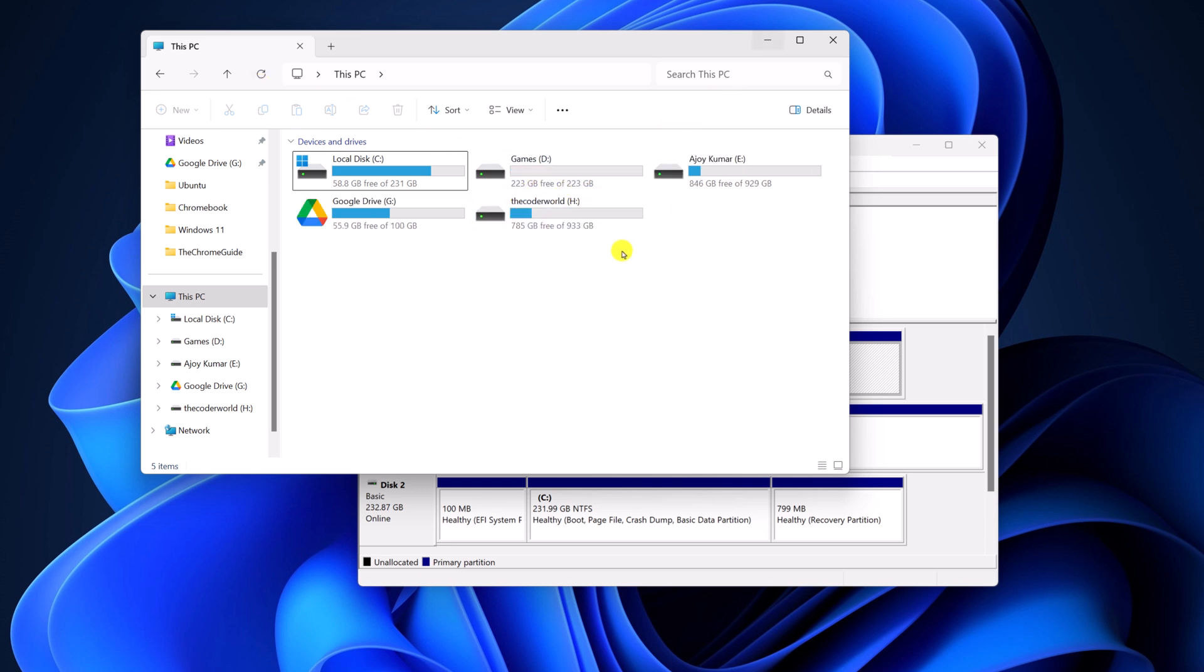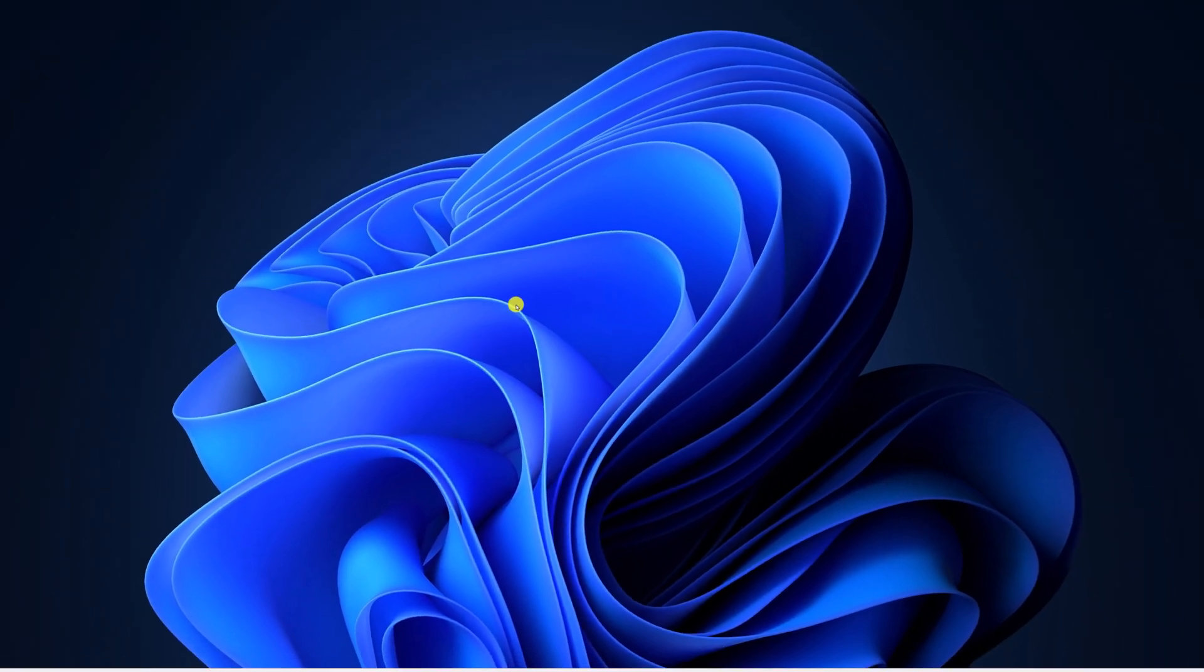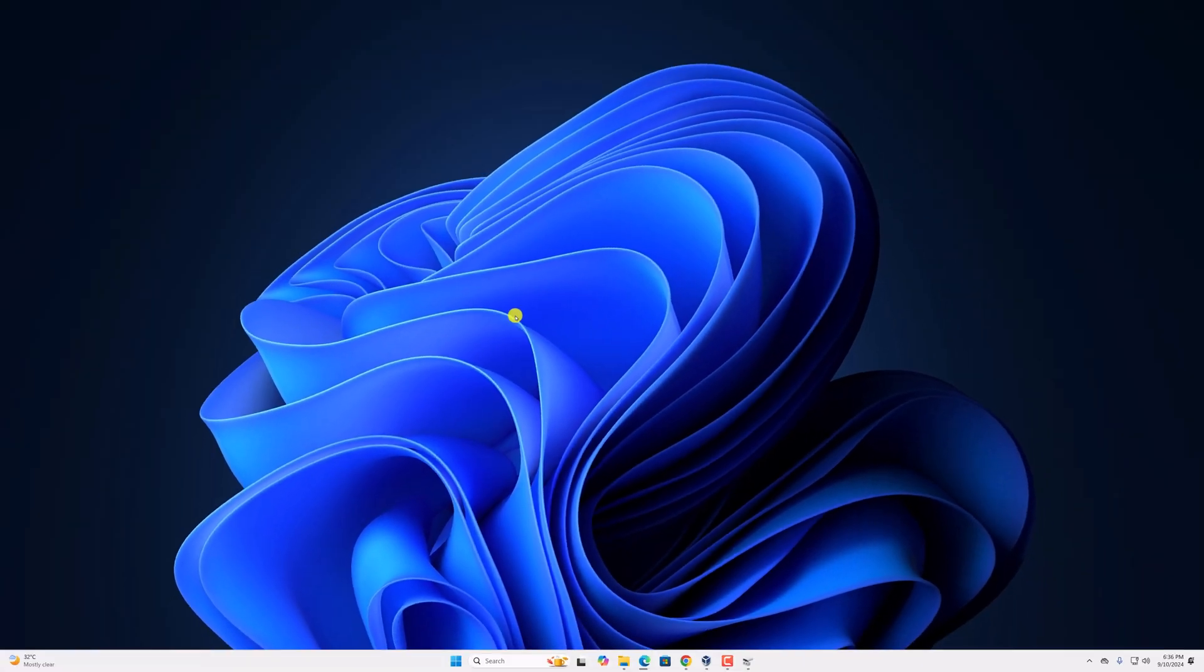Don't worry, this will not delete any of your data from your drive. So that's it, this is the easiest method to hide and unhide any drive in Windows 11. I hope this video was helpful to you.